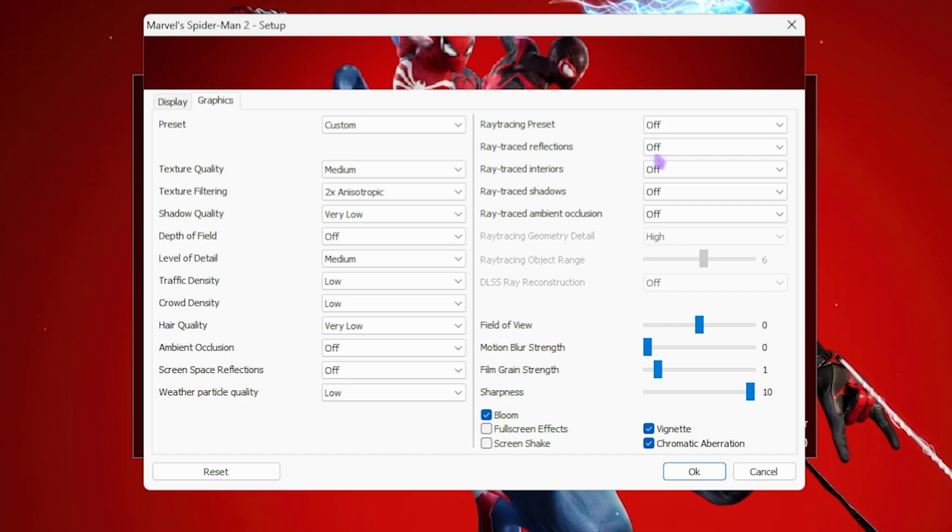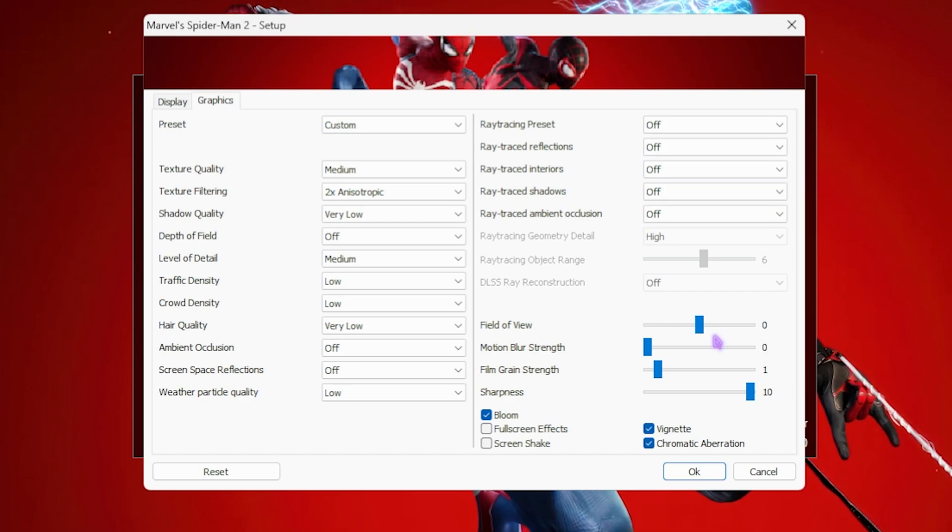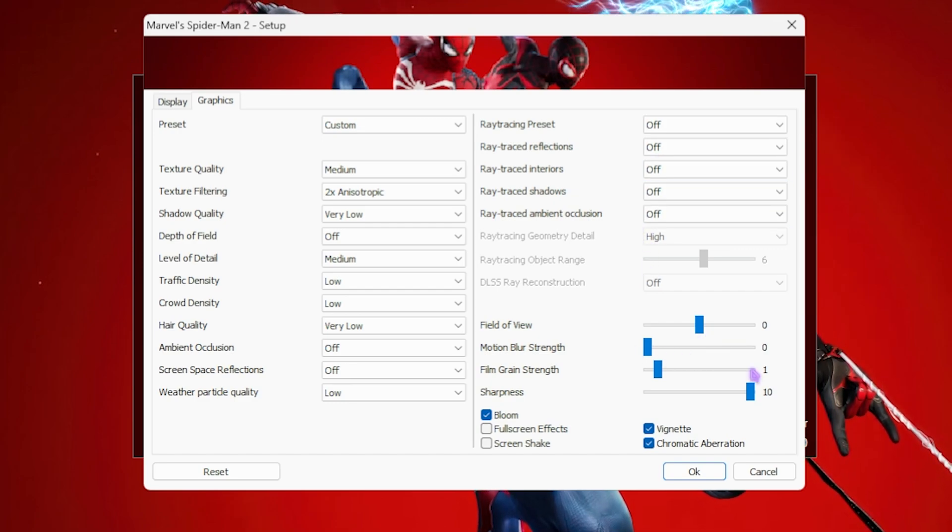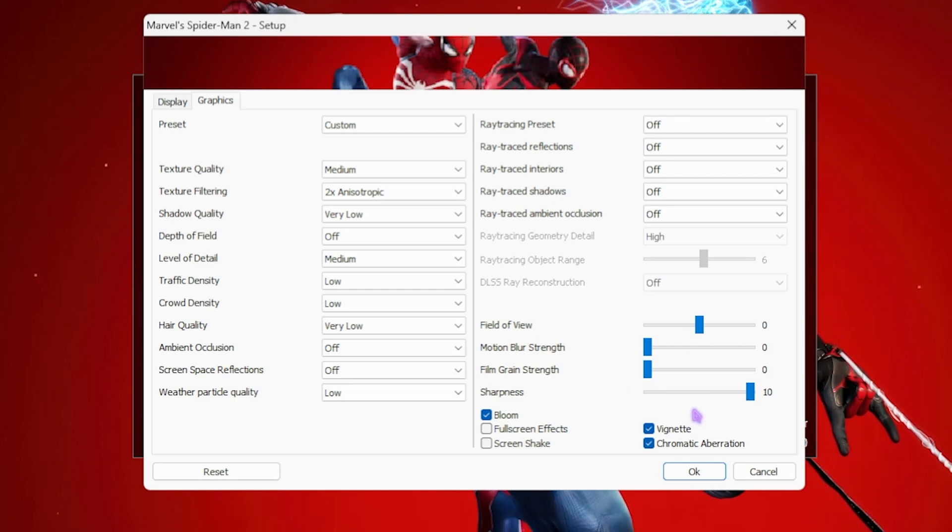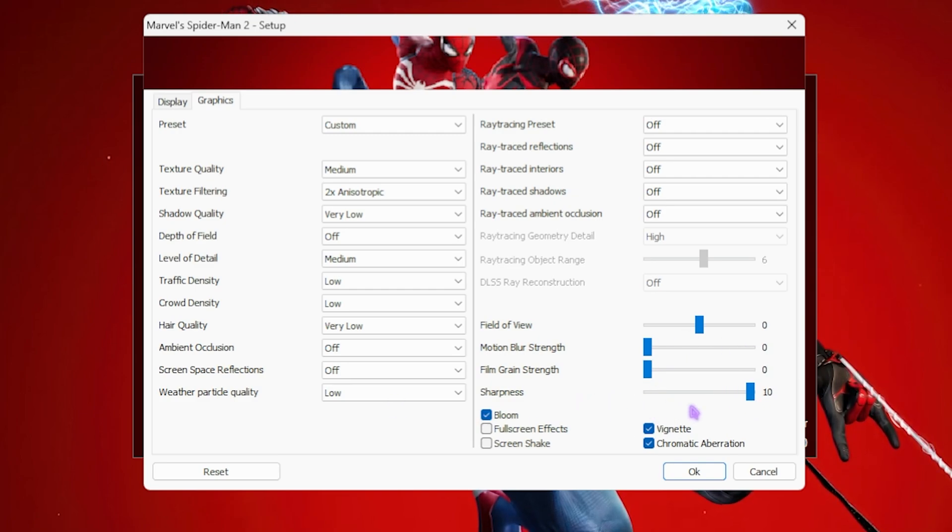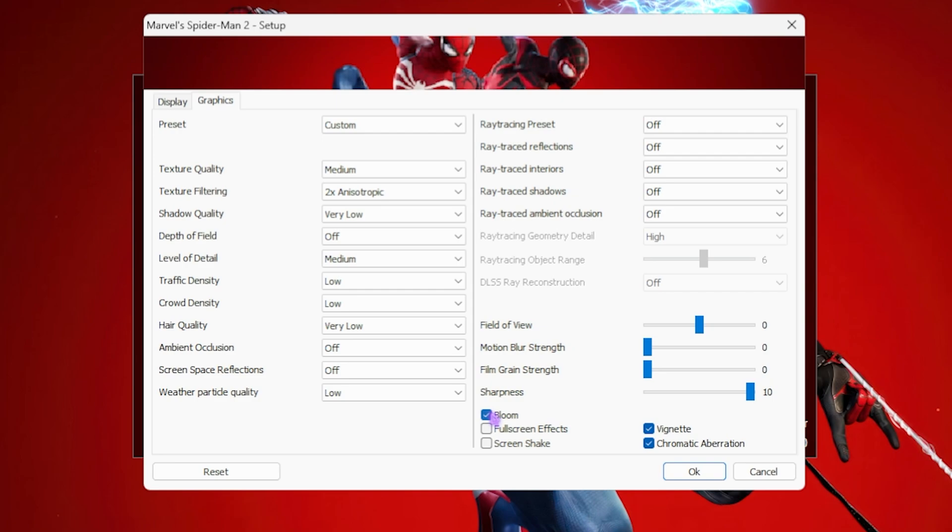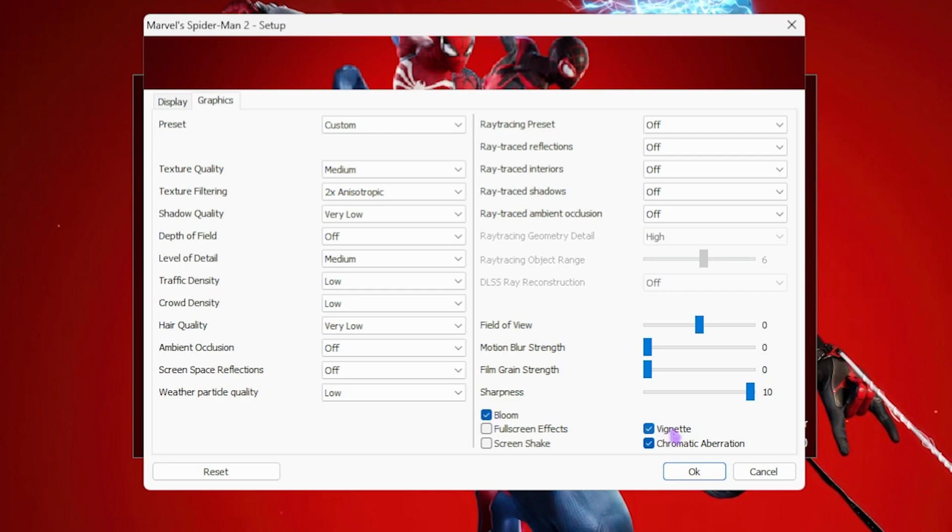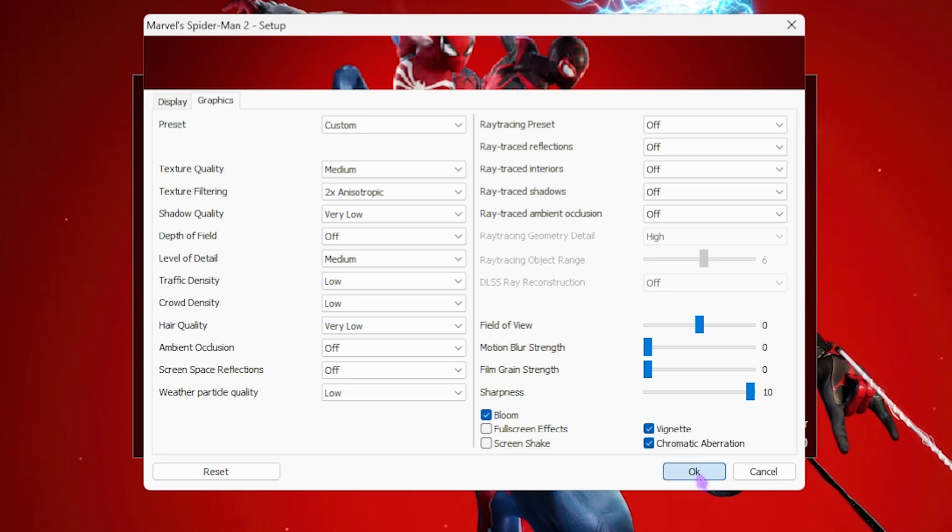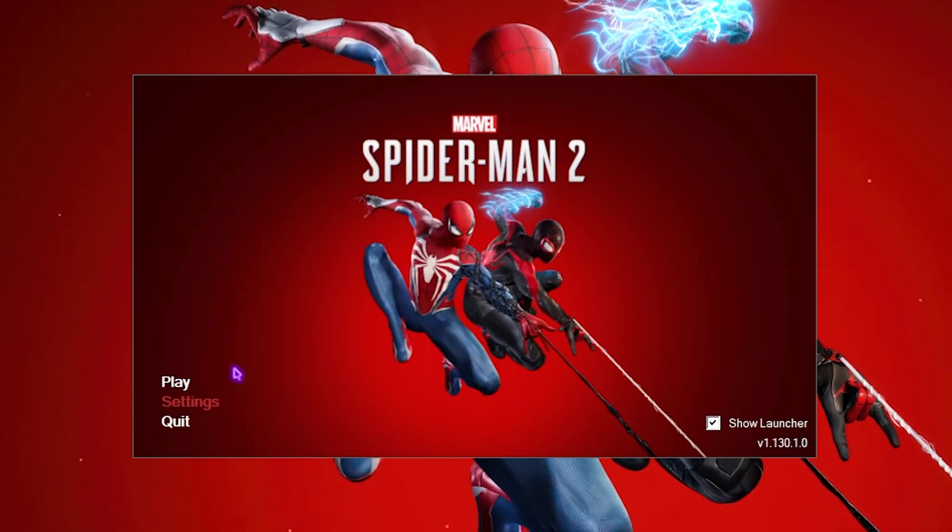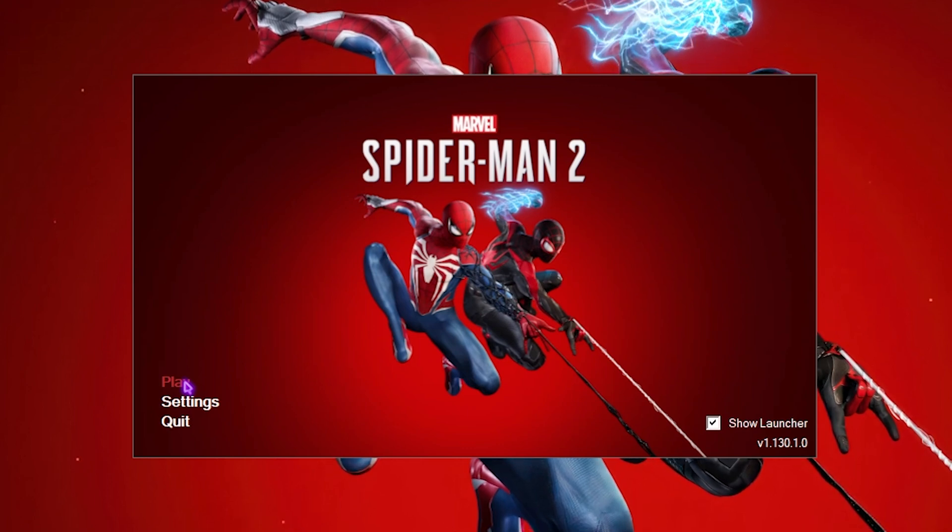FOV I have kept to zero. Motion Blur Strength zero. Film Grain Strength you guys can go with zero as well. Sharpness I have gone with 10 and Bloom I have set it to On. Vignette On and Chromatic Aberration On. Other than that, click on everything Okay and then click on the Play button and start enjoying your game.